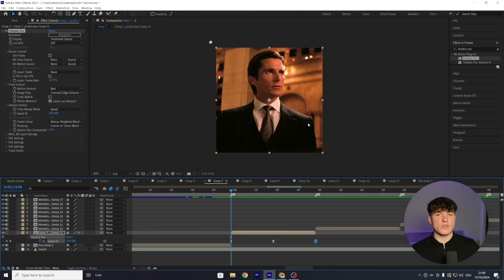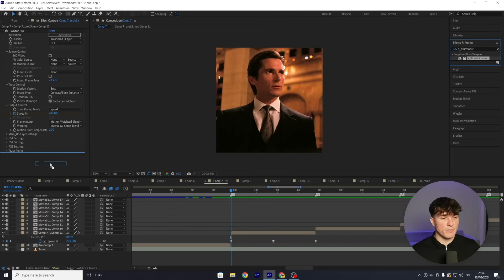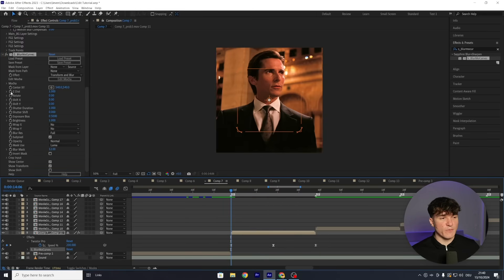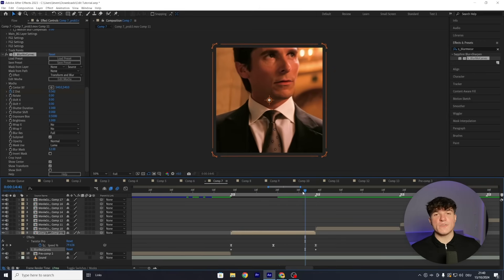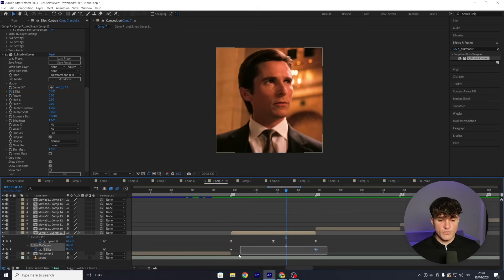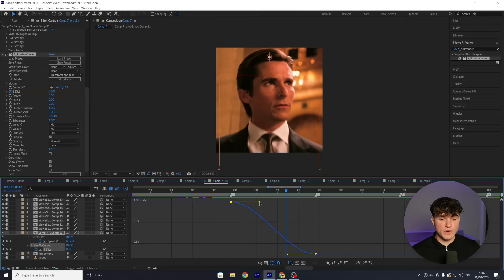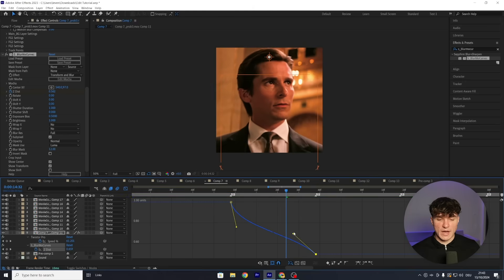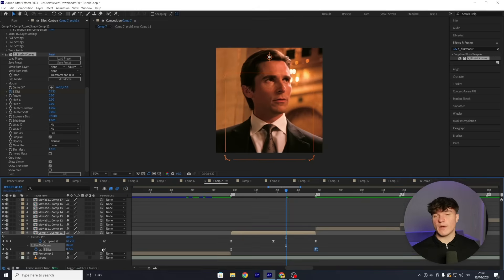Next, add the S_BlurMoCurves zoom effect. Search for S_BlurMoCurves in Effects and Presets — if unavailable, get it from the Discord server in the description. Drag it onto the same layer below the Twixtor effect. At the beginning of the clip, set a keyframe for Z Distance and leave it at 1. At the very last frame, set the value to 0.5. This creates a zoom-in effect. Adjust Center X and Y — decrease the Y value so it zooms onto the character's face rather than the neck. Apply Easy Ease to the keyframes, open the Graph Editor, drag the top handle down and slightly right, and the bottom handle up and slightly left to control animation speed.